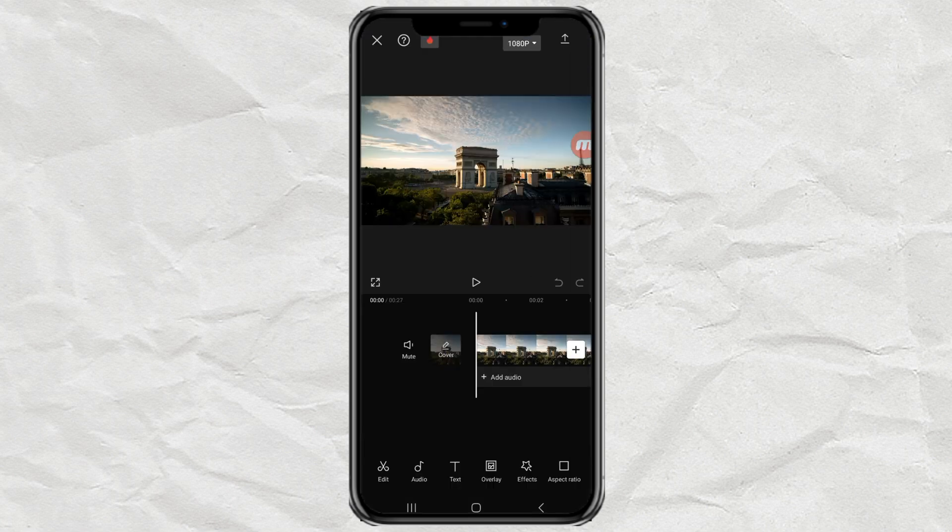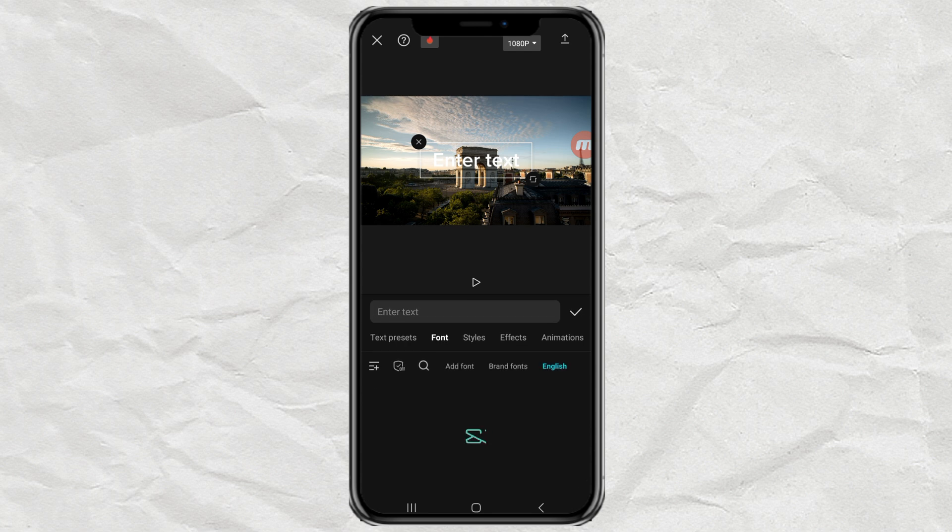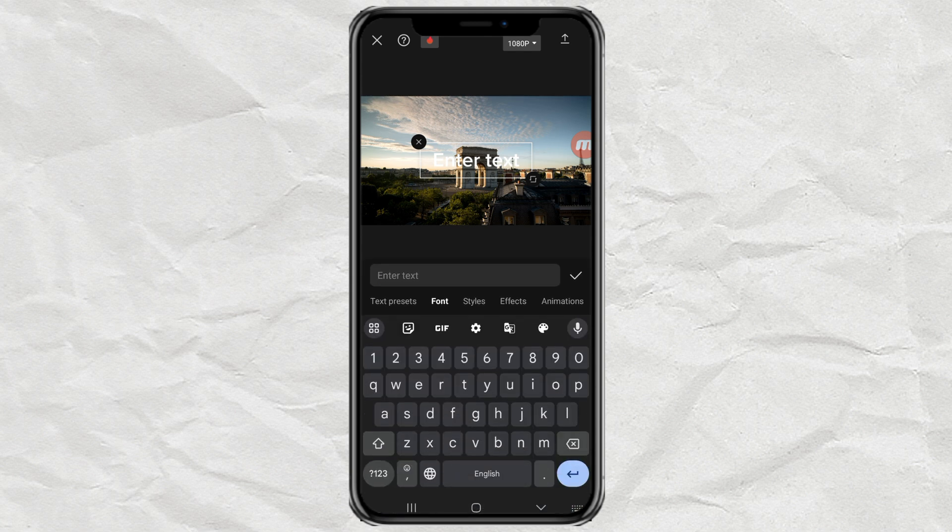Next, open the text menu. Tap add text, then enter the text you want.